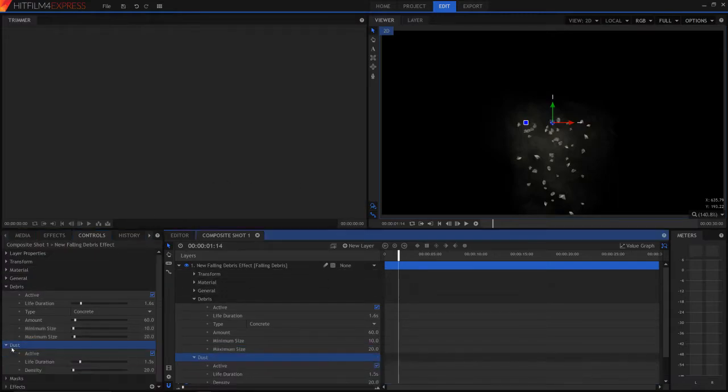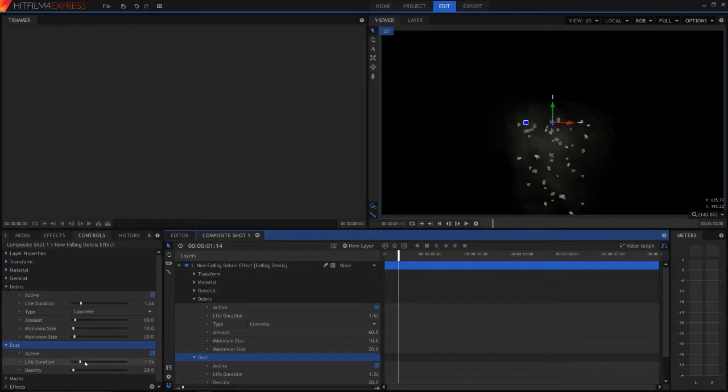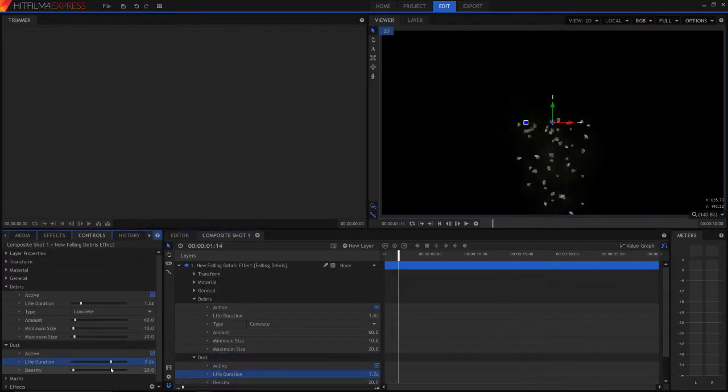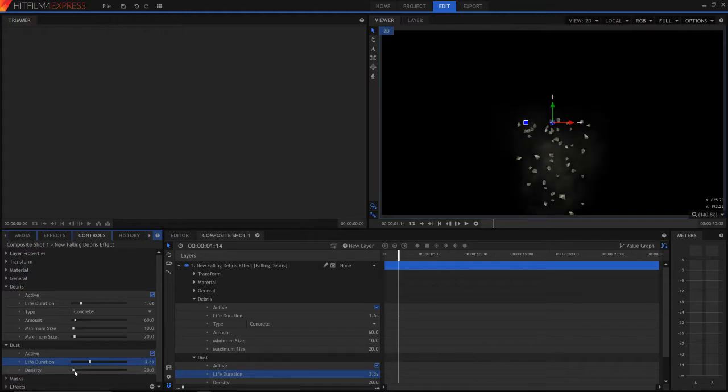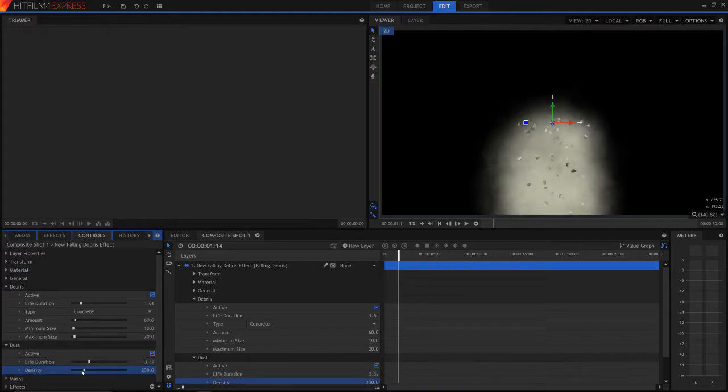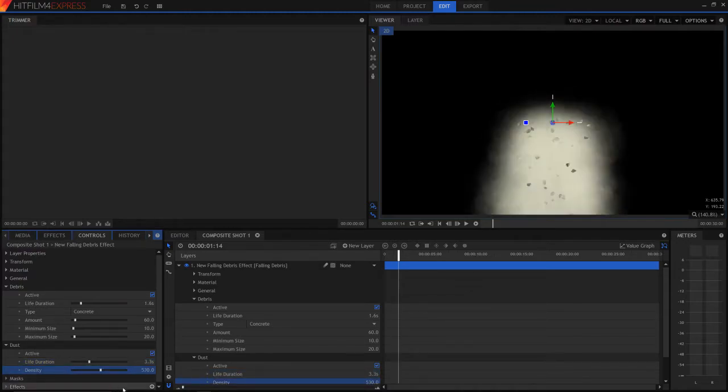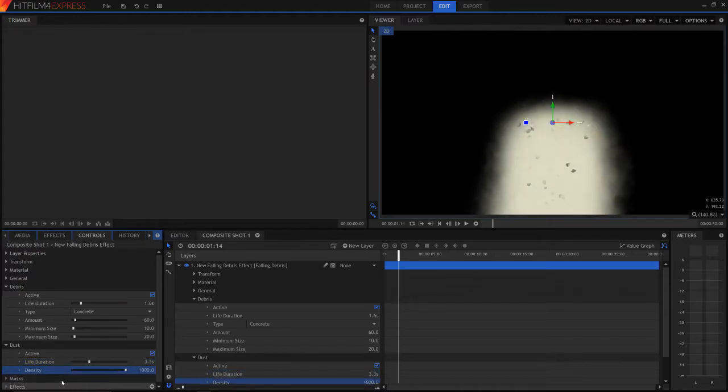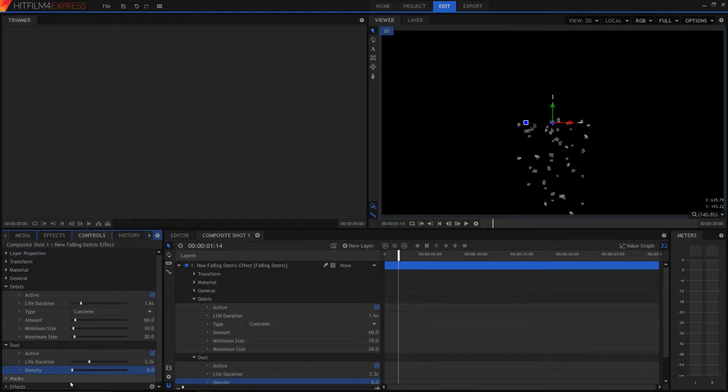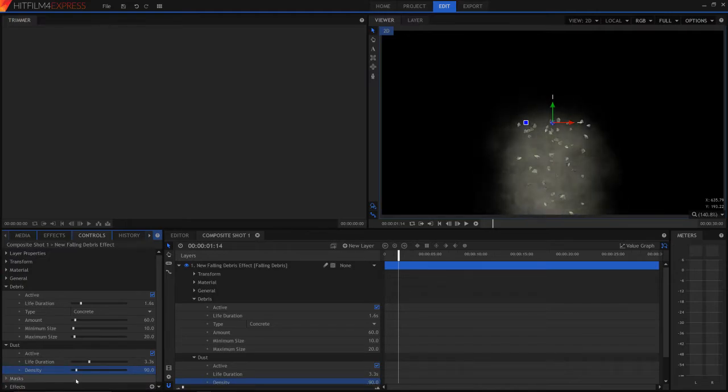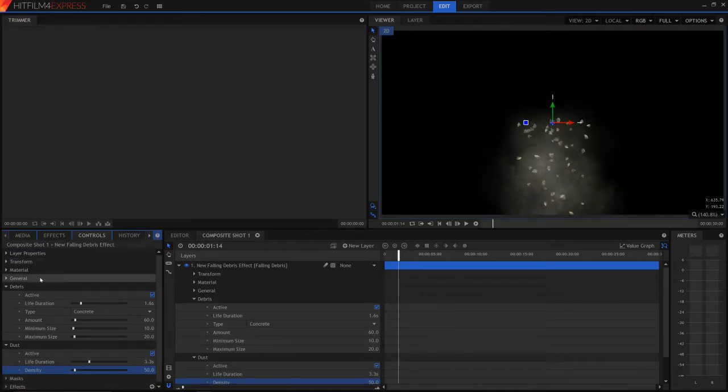So then we can edit the dust, which is obviously just the dust, life duration, the density. As you can see, if we have it very dense, it's going to get overrun. I normally just have a little bit, normally around that much.